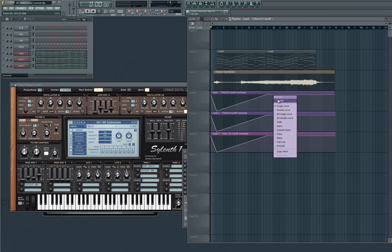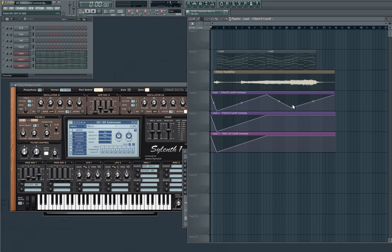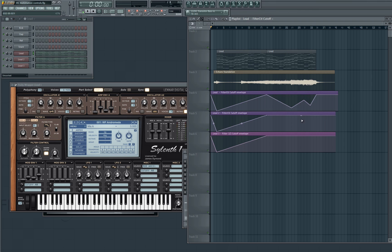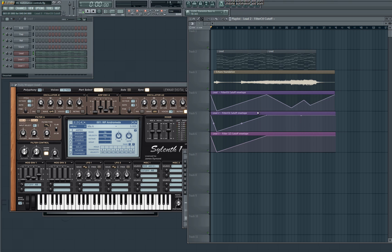One more final thing that I'm going to quickly show you is how to copy and paste automation settings across your entire automation clip. So it can be a pain if you've set all of these automation points and you want to be able to copy it down into these sections, into these other clips, but you don't want to have to do it manually because that can be a bit time consuming.